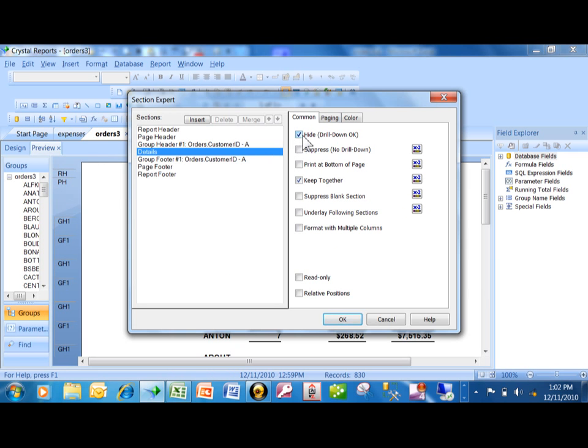Now, I'm going to uncheck that, and then the details will come back again. Notice how there's also one that's called suppress. With the suppress, it'll also make it so that that section doesn't show, but notice how it says no drill-down.